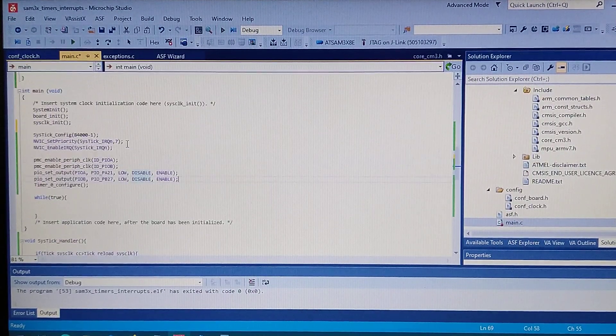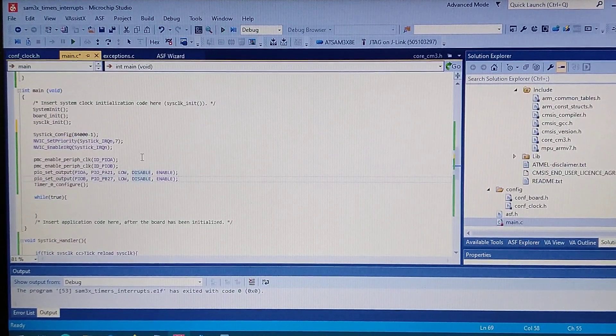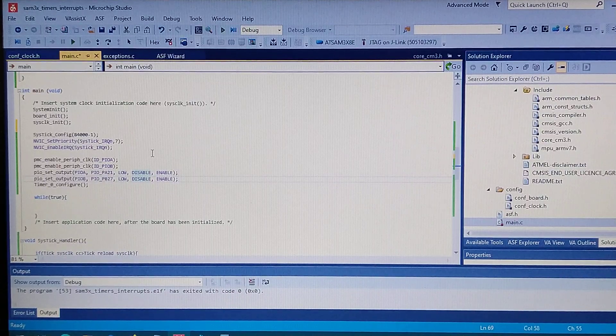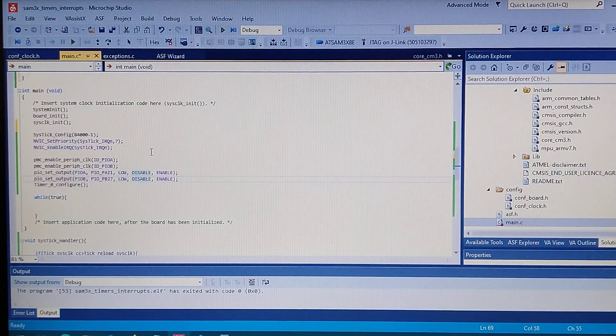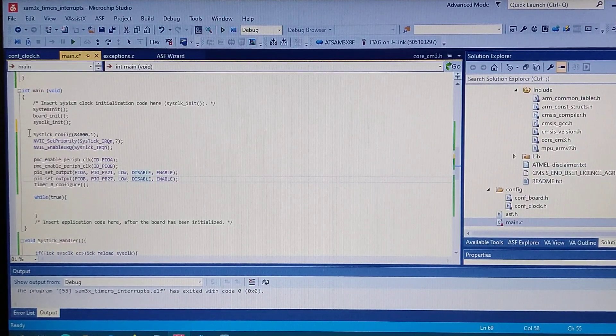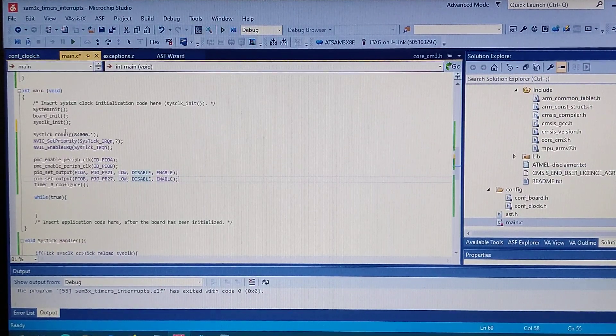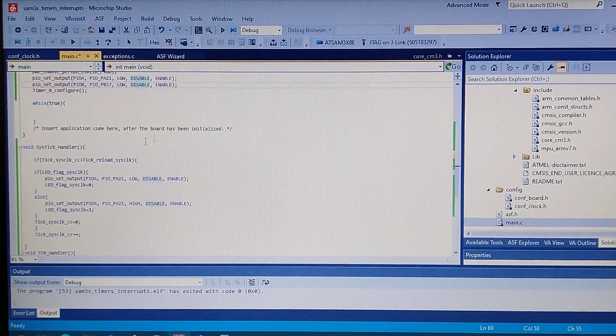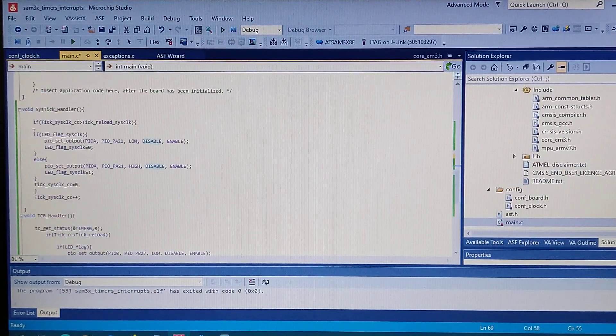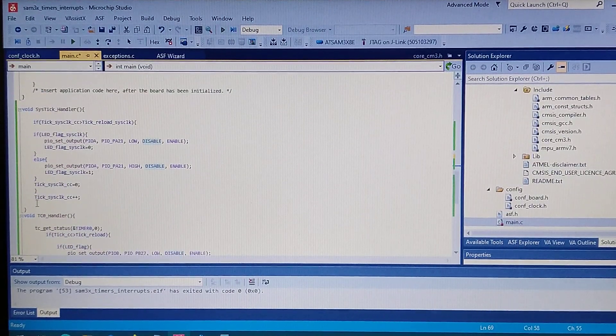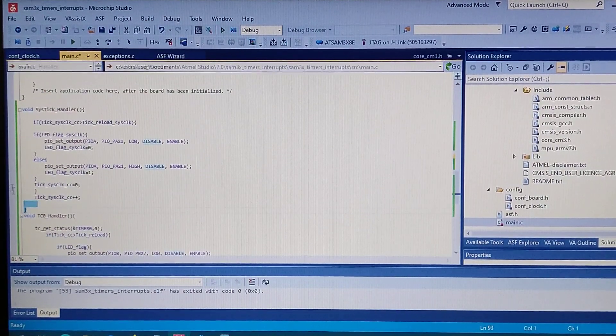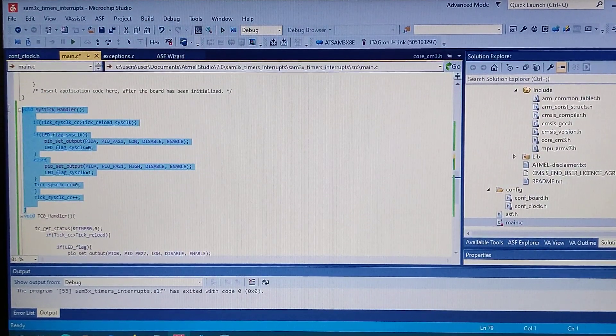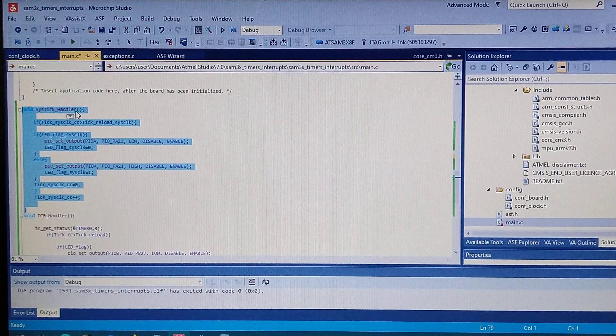Okay, so now the question is where do we got the interrupt for the systick going on? It's right here. We got to declare a function with this name.